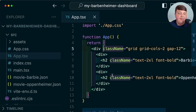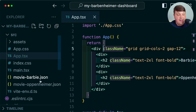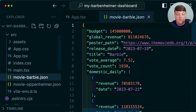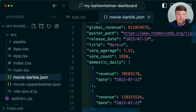In order to dynamically pull in data, I created two JSON files that you can find inside the source code in the description of this video. If we look at Barbie, for instance, we have some revenue numbers, a poster path, and a few other things that are going to allow us to play around with the data inside this dashboard.